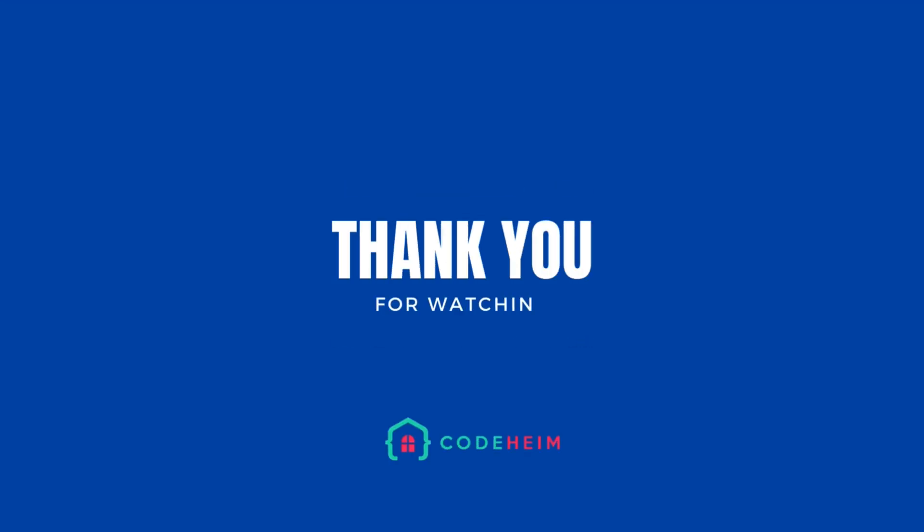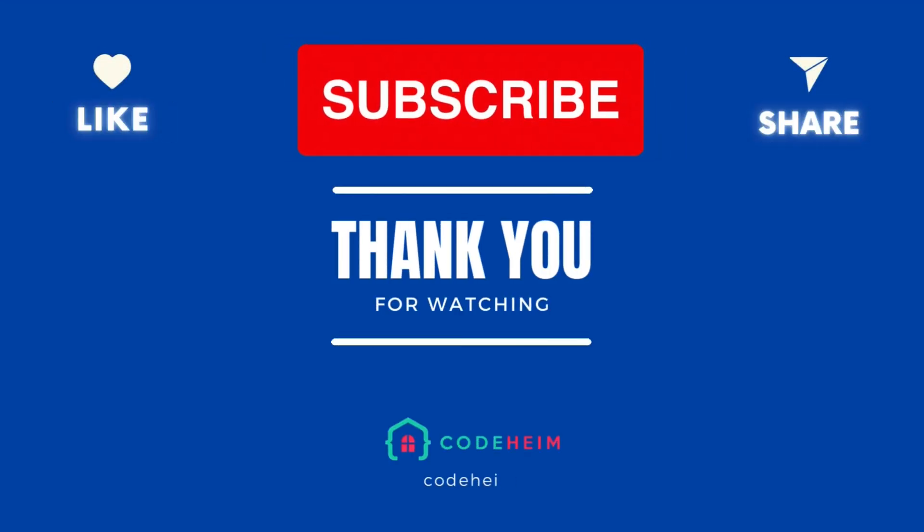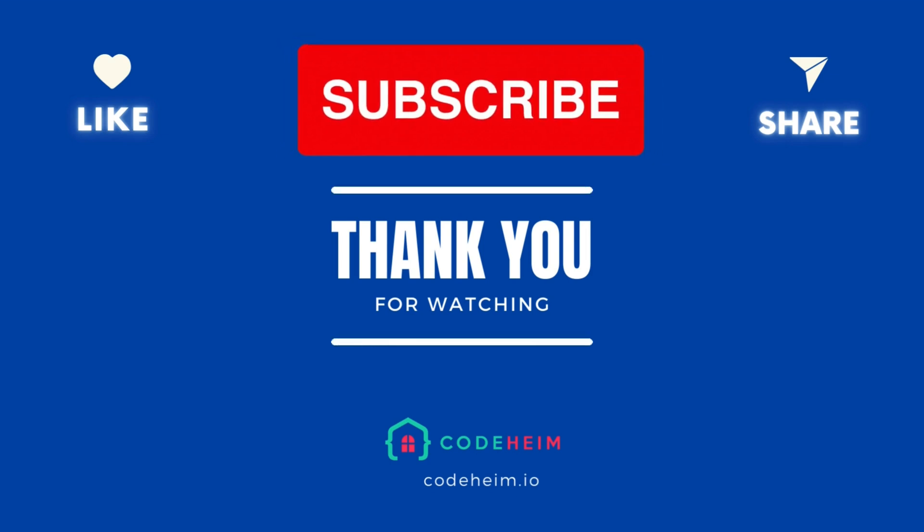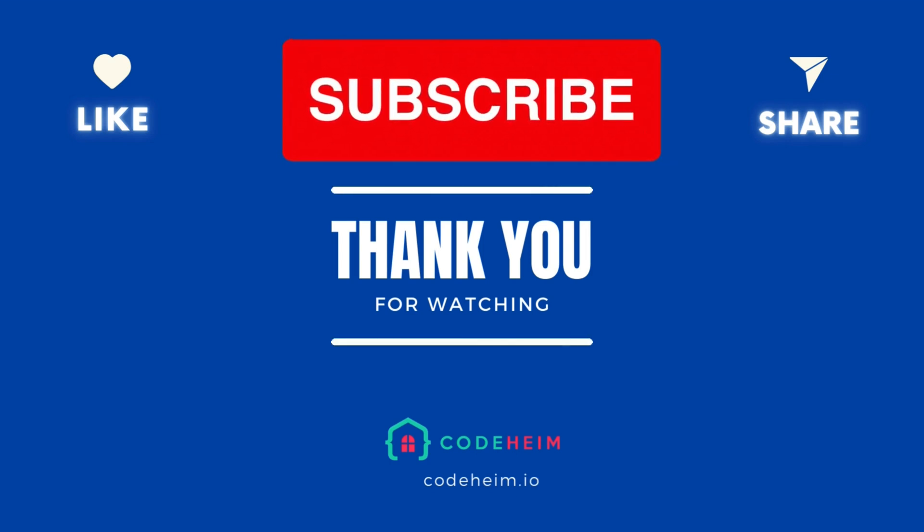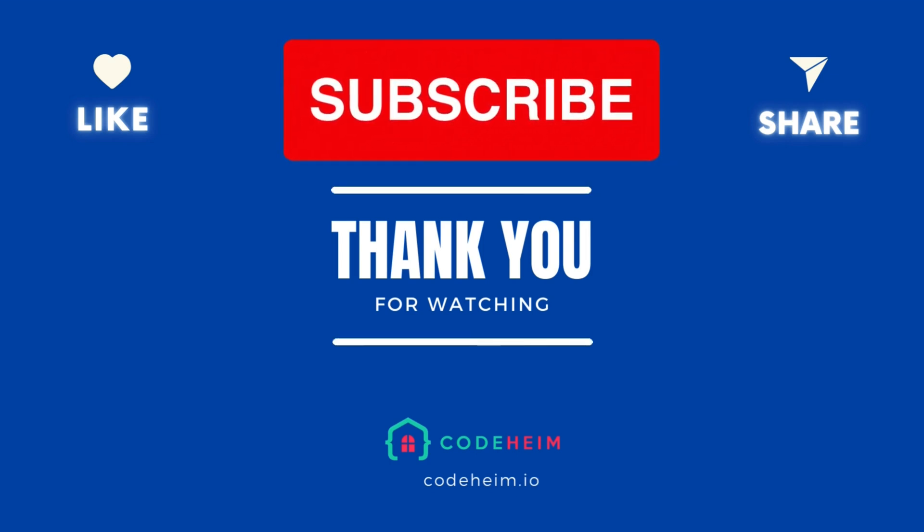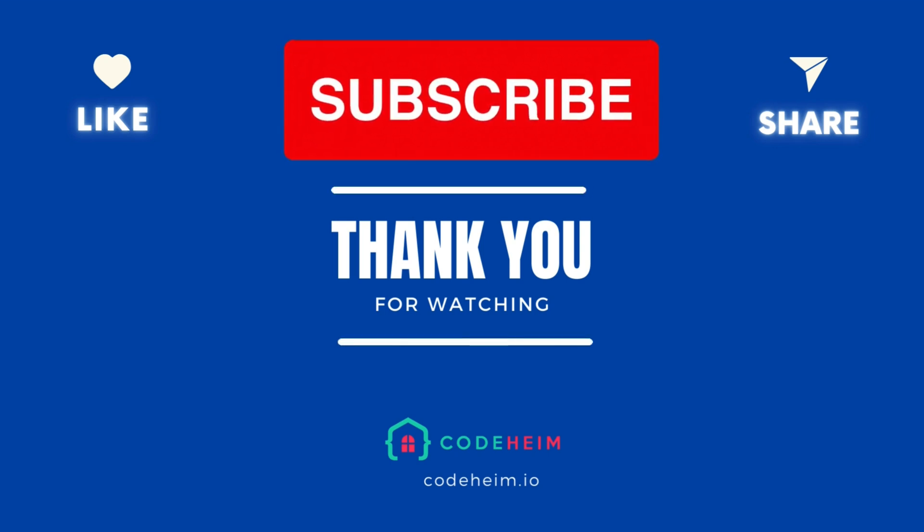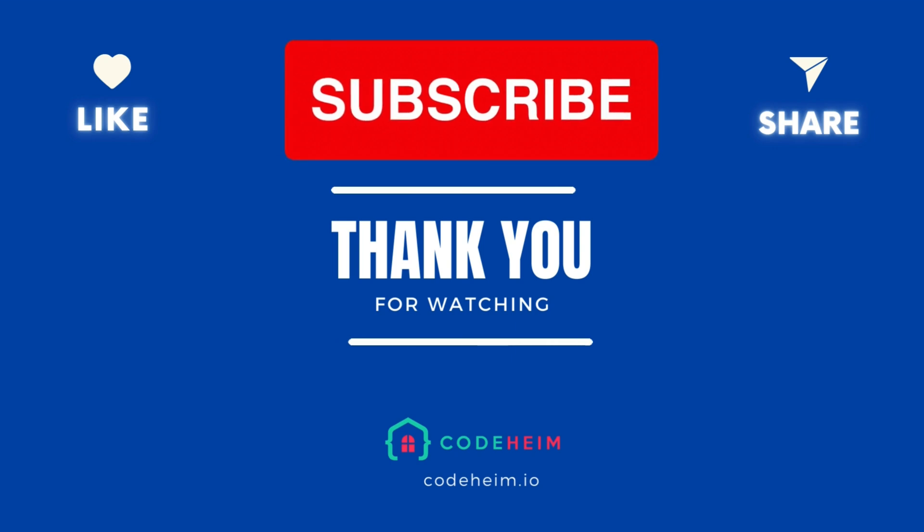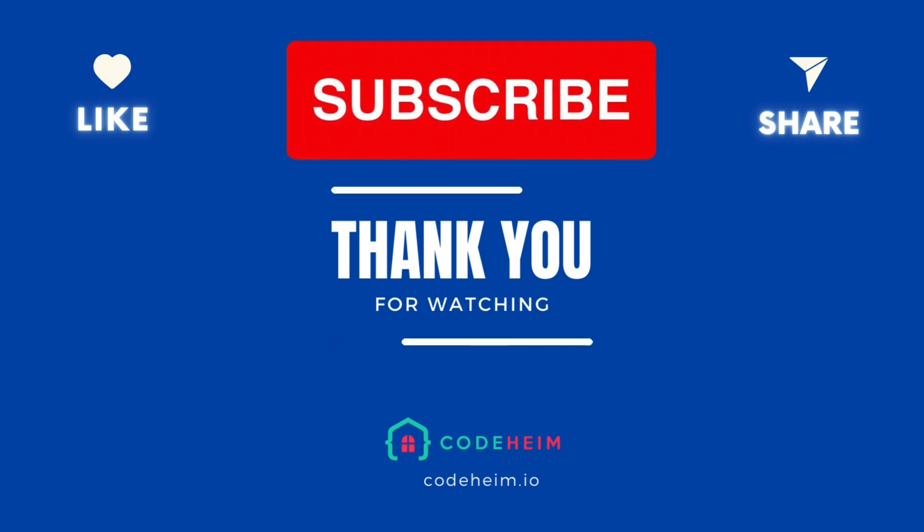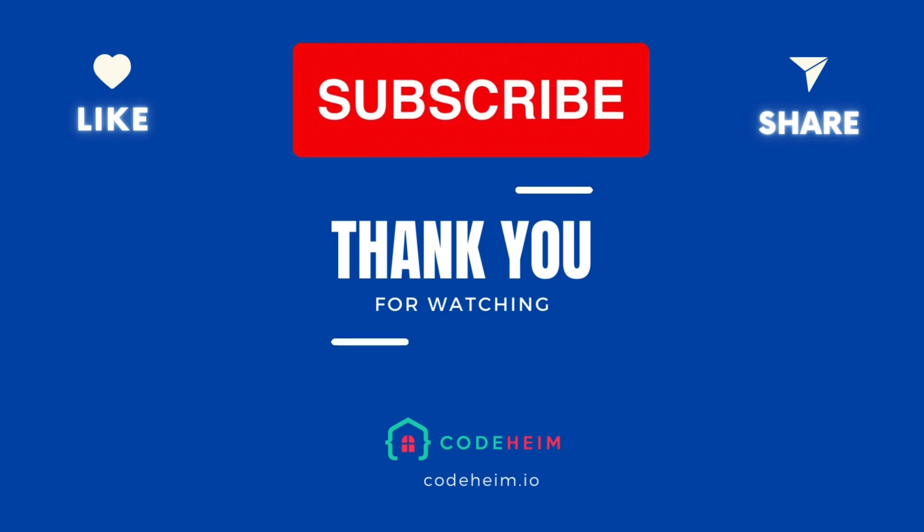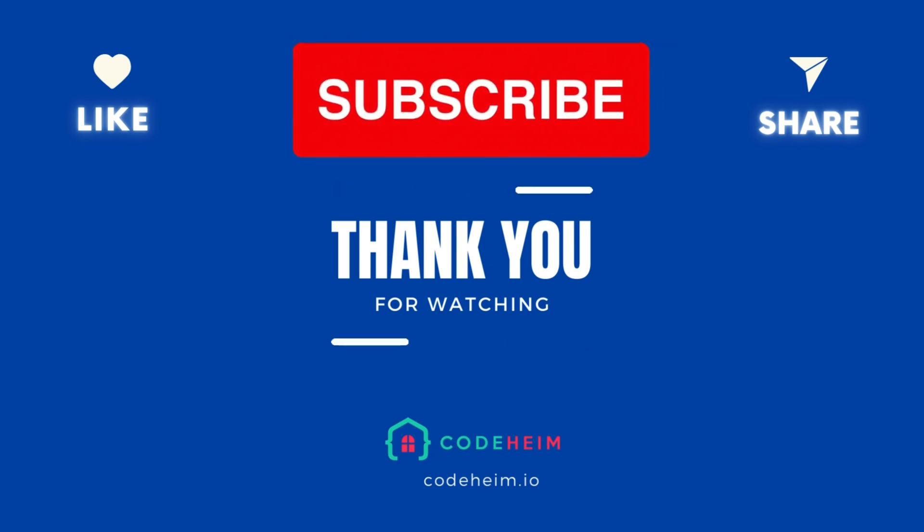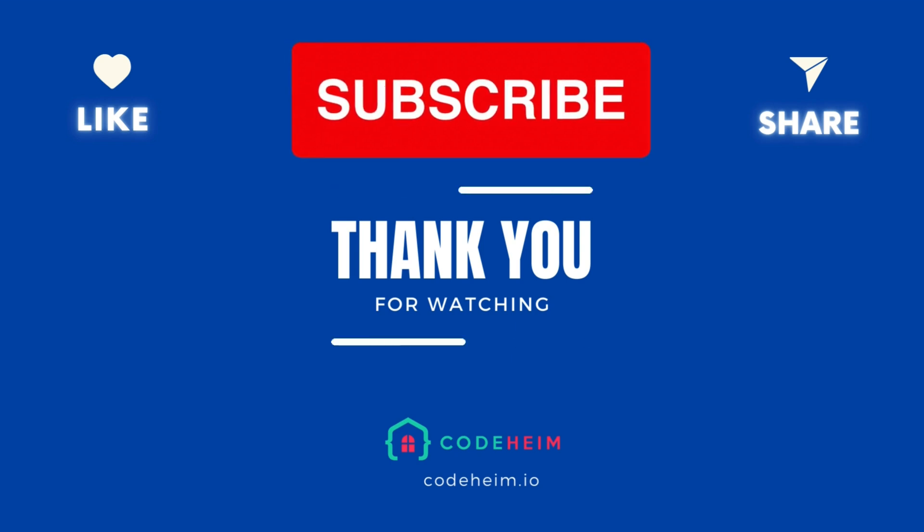Alright, that wraps up our deep dive into handling background jobs in Go using the powerful GoCraft/Work package. Thank you so much for watching. Don't forget to like, subscribe and hit that notification bell to stay updated with our latest tutorials. Your support helps us bring more content like this to you. Until next time, keep coding, keep improving and see you in the next episode.